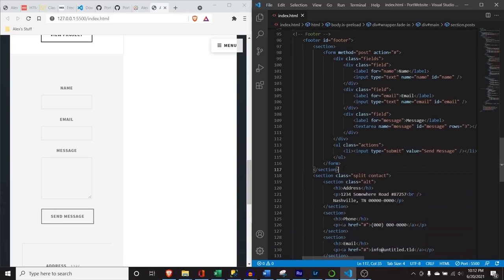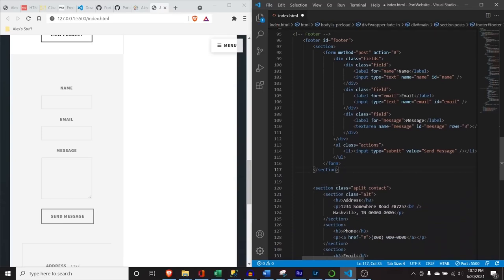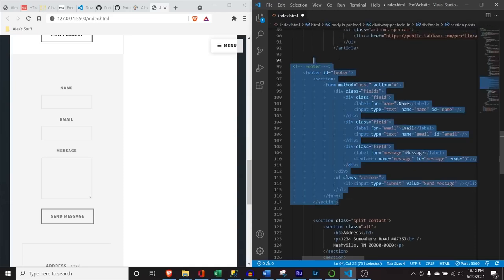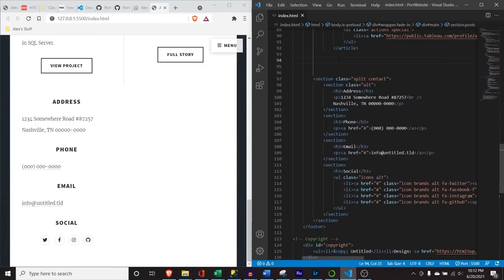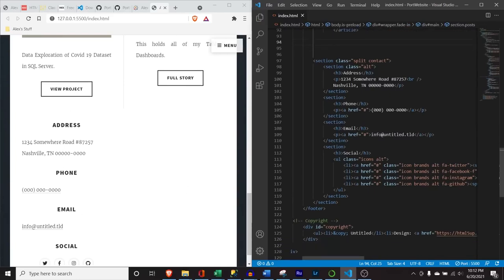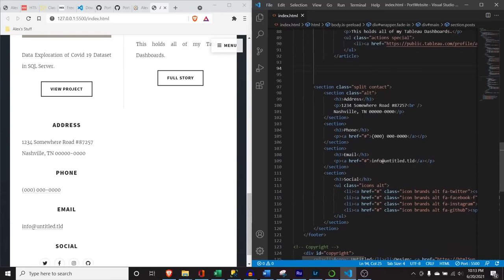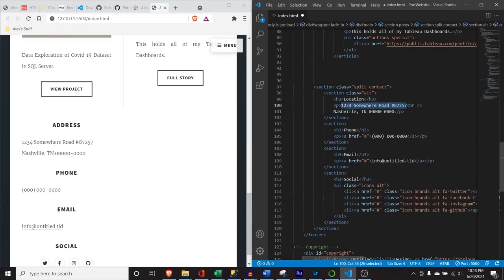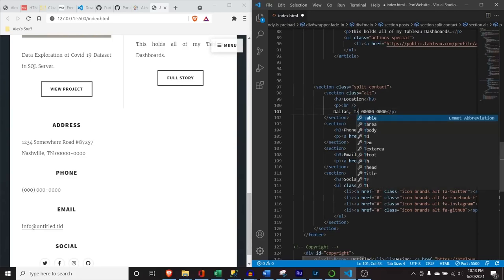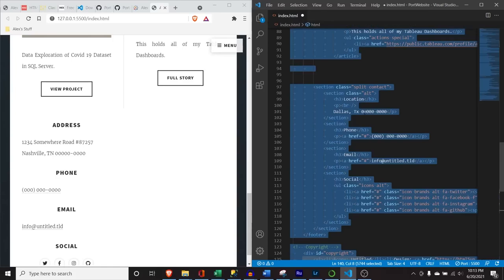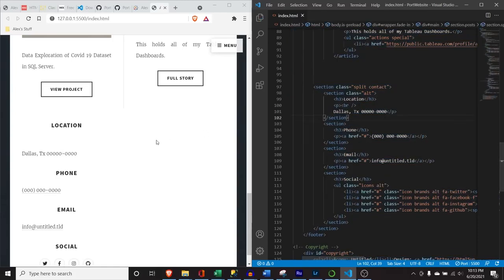We're going to go right here — that's the section. Don't delete the section; I'm going to delete the footer section. Now we have the address, phone, email, and social fields. For the address, I just put a location — I don't want to give out my actual address on a website. So I'm going to put 'Dallas, Texas' and keep it like that. Hit save and it'll show 'Dallas, Texas.'